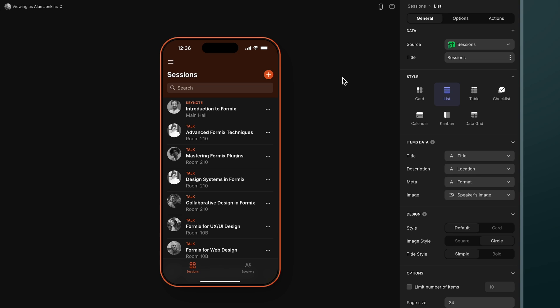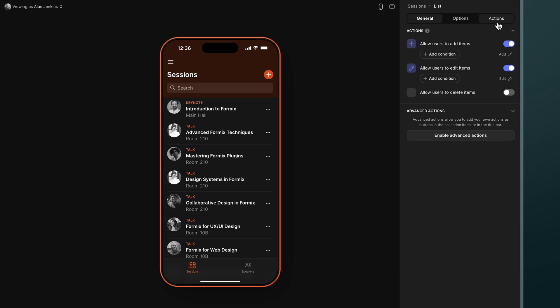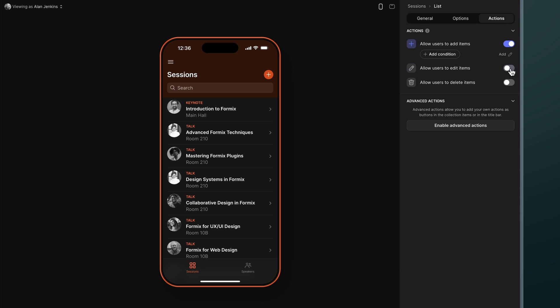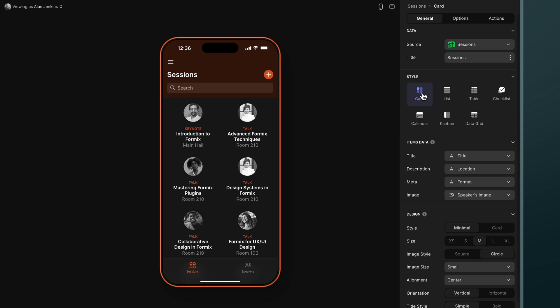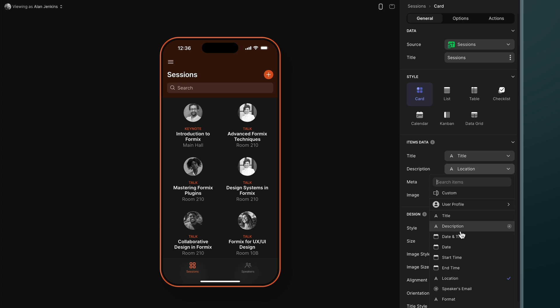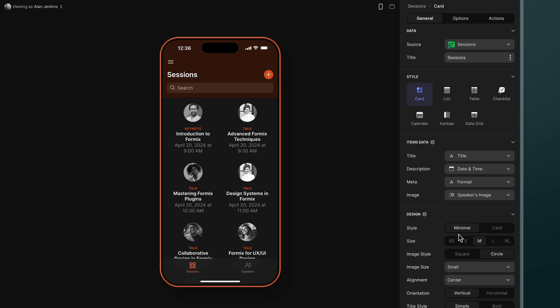Now on this screen I don't actually want my users to be able to edit the data so I'm just going to turn this off in the collections settings. There are also other settings here in this collection. I can change the style and I can change the columns that it's showing. For example let's change this from the room number to the date and time.